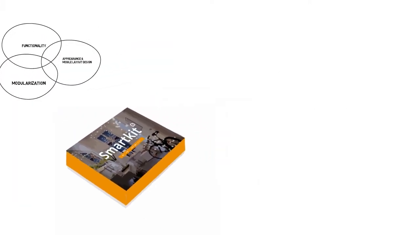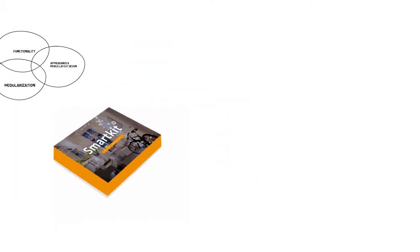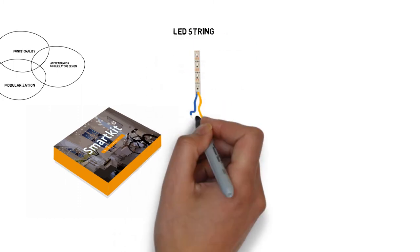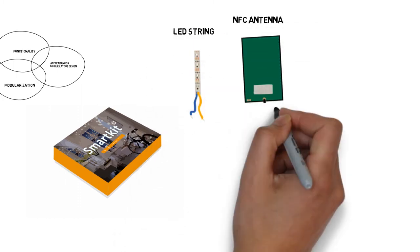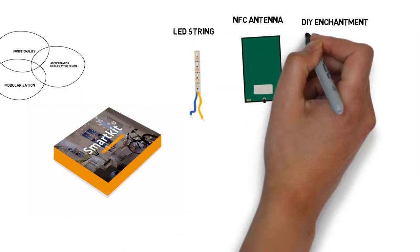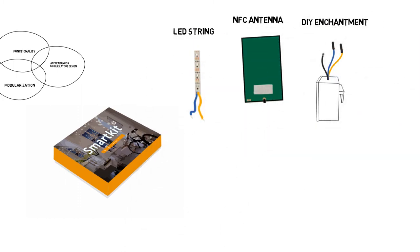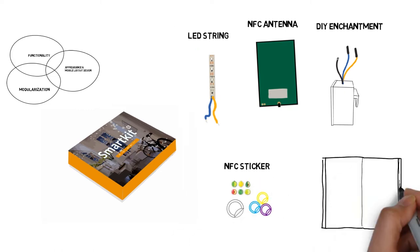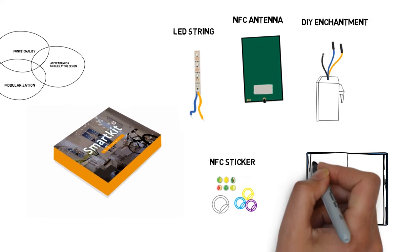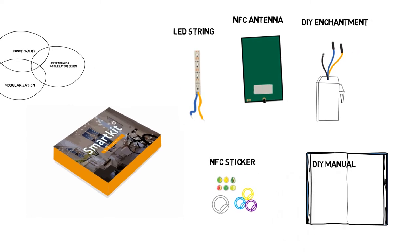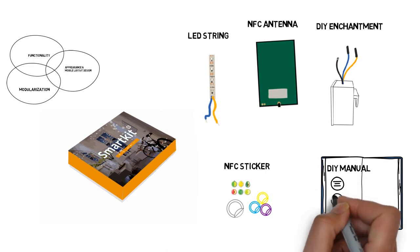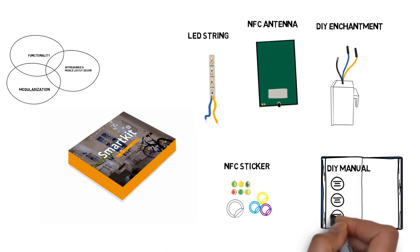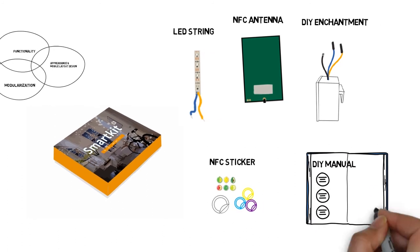Inside the SmartKit, there are five parts: an LED string, an NFC antenna, a digital enchanted box, a pre-written NFC sticker, and an instruction manual. All you need to do is follow the simple instructions in the kit to put everything together.